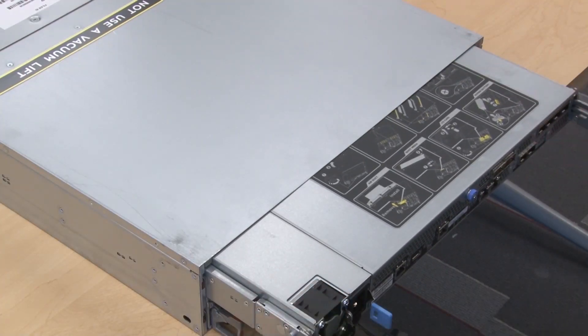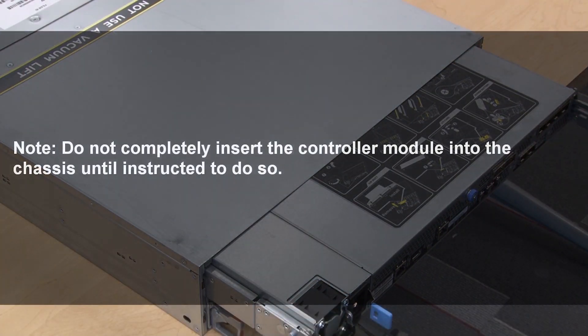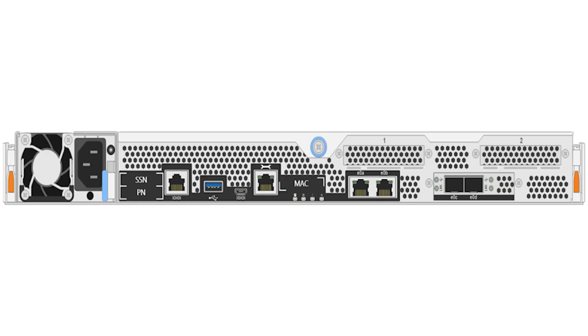Do not completely insert the controller module into the chassis until instructed to do so. Only connect cables to the management and console ports so that you can access the system to perform the tasks in the following sections.